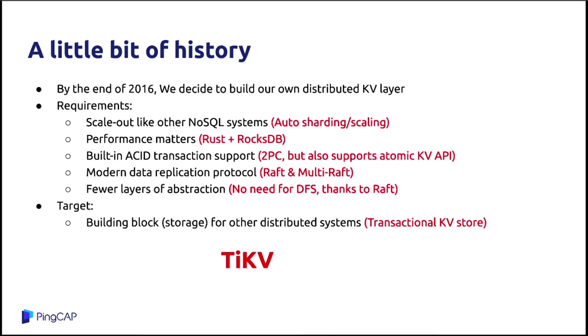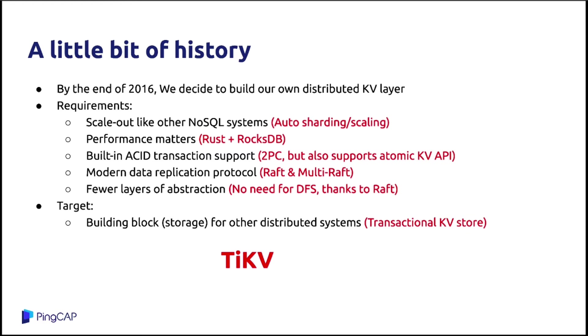Our whole system is not a single Raft group. It is a multi-Raft architecture, just like the CockroachDB. This project, it is not like etcd. Etcd is a single Raft group. But TiKV, it is an automatically scale out system. And it is a multi-Raft architecture. And thanks to the multi-Raft architecture, we don't need another distributed file system. We don't need HDFS for the scalability.